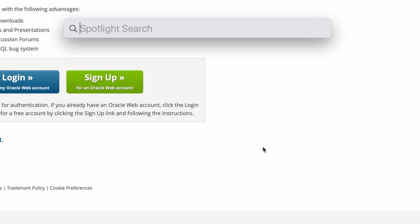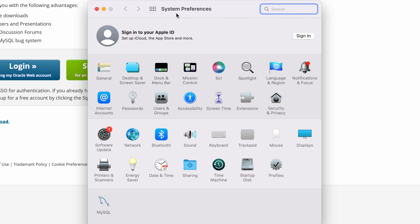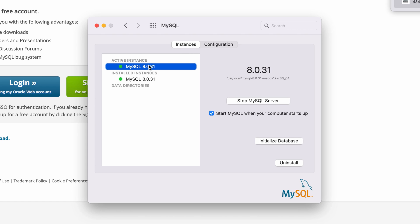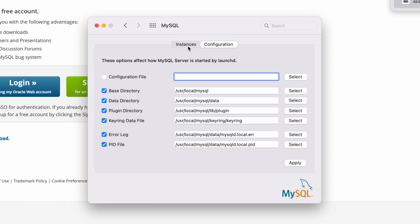Let's open the system preferences. We can see the MySQL button. Click it. Here we can check which MySQL version has been installed and the current active MySQL instance. We can also start and stop the MySQL server, configure whether we want the MySQL server to start when the computer starts up, initialize the database, and even uninstall MySQL. In the configuration section, we can have more advanced configuration options.